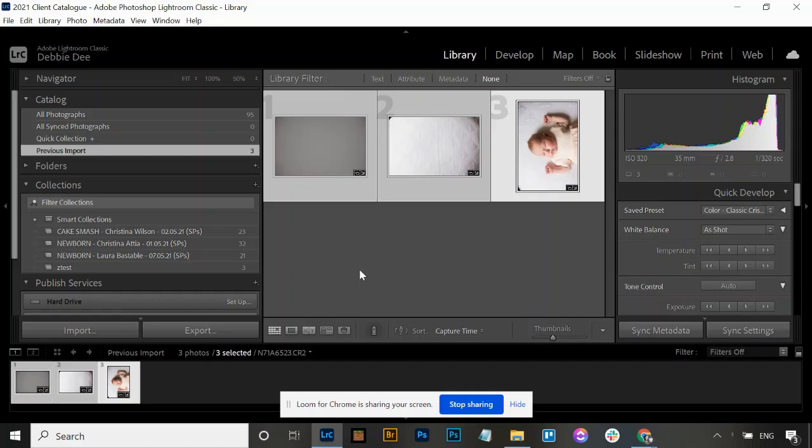Hi, it's Debbie here. Today I wanted to show you how to delete things out of Lightroom - what's safe to delete. If you're finding that your memory or storage on your computer is struggling, it's good to know how to do basic housekeeping on your Lightroom so that you don't run out of space.